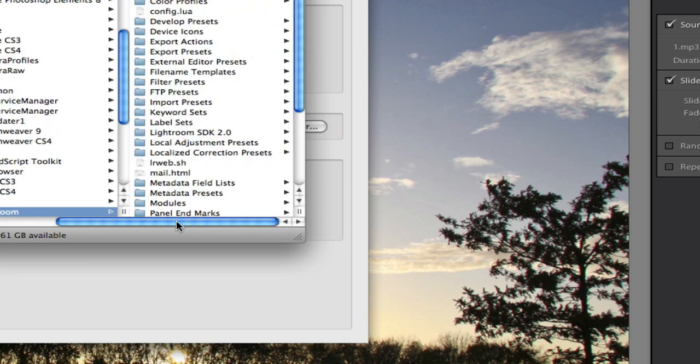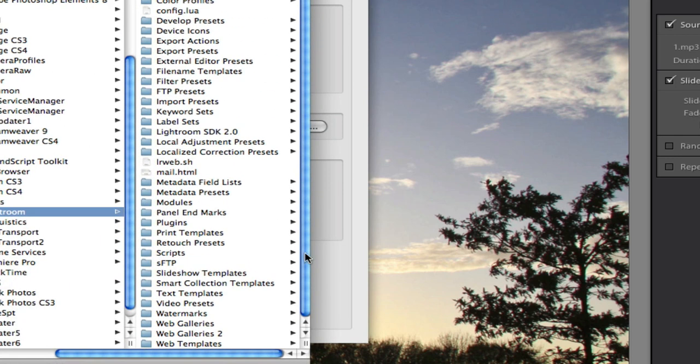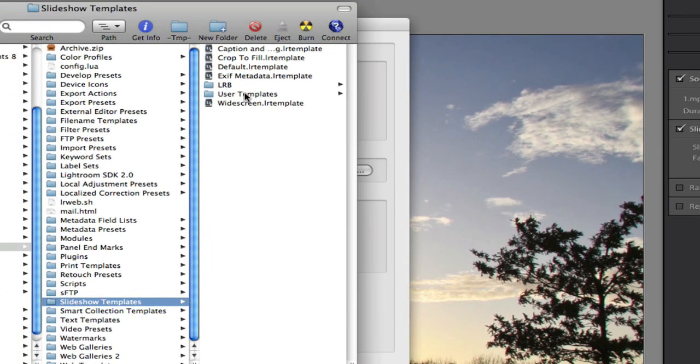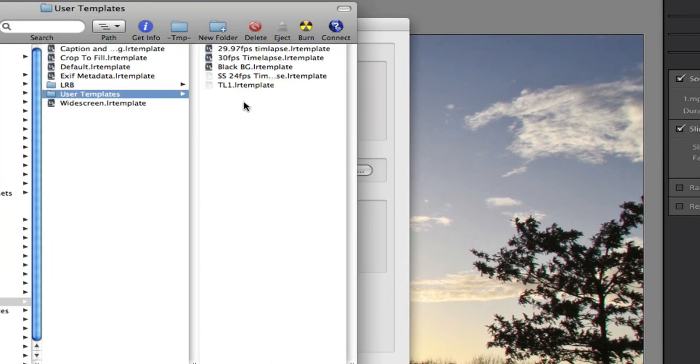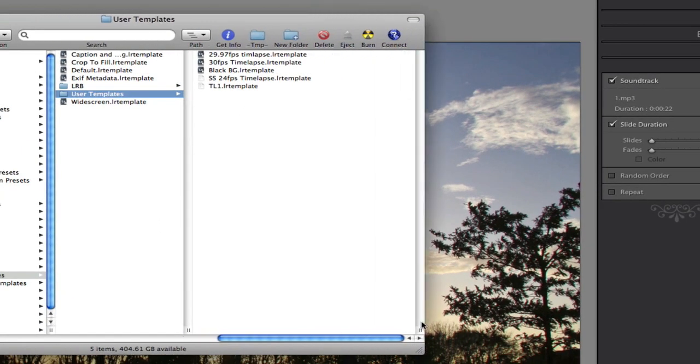This will open it. And we can see that we've got a bunch of different things in it. These are basically all the Lightroom templates and presets you have inside Lightroom. And a few additional ones that I just have for storage like extra galleries. But you have the slideshow templates. So we click on Slideshow Templates. And inside the User Templates you can see that I've already dropped in the file here. It's SS 24fps Timelapse. So the SS is for Slideshow to let you know that it's Slideshow.